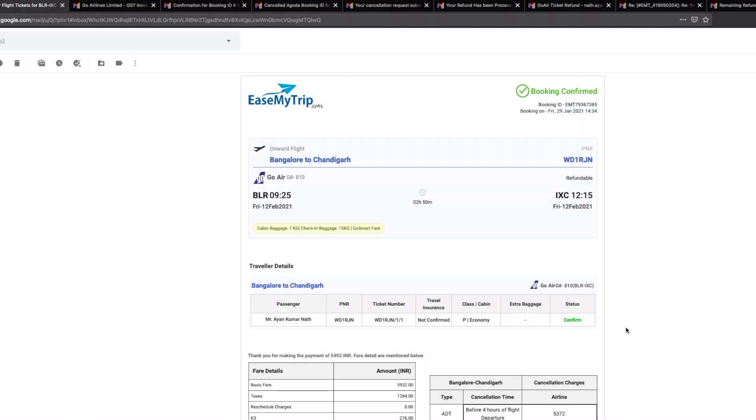Hey guys, this is Ayan and this will be a pretty short video on my experience with booking tickets on easemytrip.com. Last month I had actually booked a couple of tickets for Bangalore to Chandigarh. The reason I booked tickets to Chandigarh was the plan was to move on from Chandigarh to Manali later on.